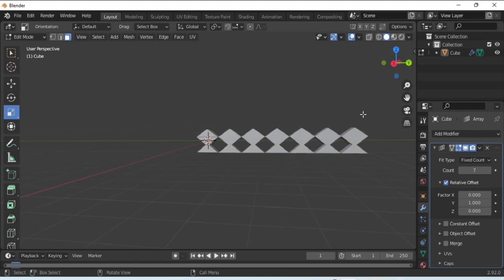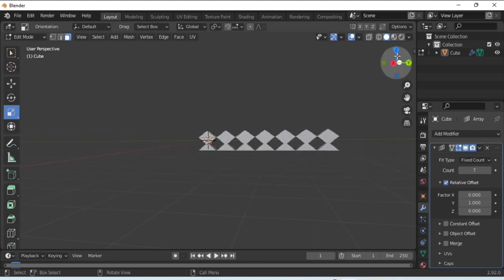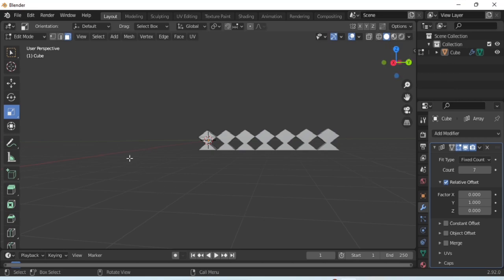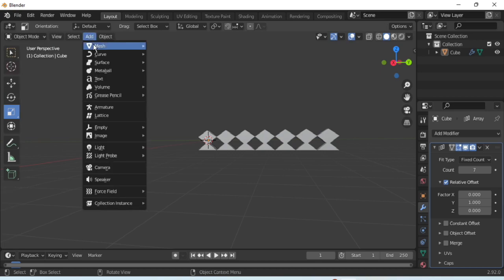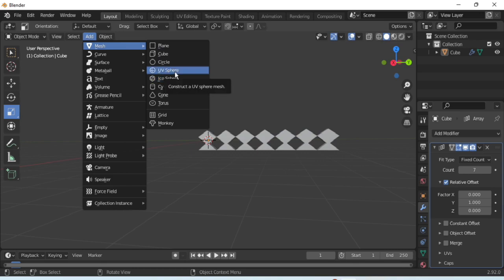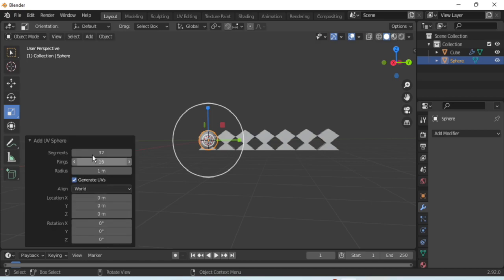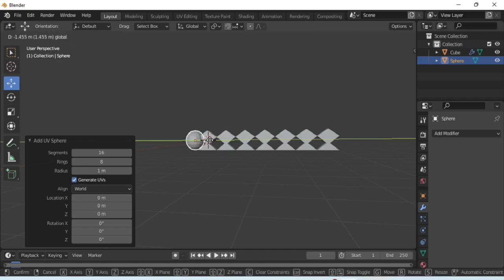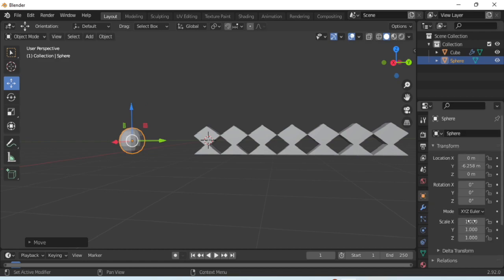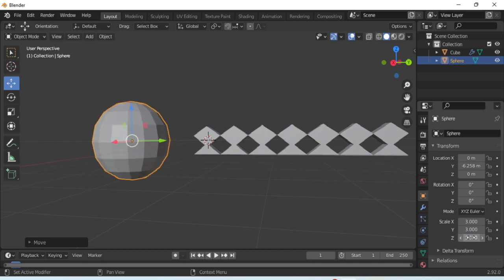Now let's create a dome-like structure. For that, go to the object mode. As we all know that dome looks like a hemisphere, so to create the dome we'll take UV sphere first. Go to add mesh and choose UV sphere. From here in segments choose 16 and in rings choose 8. After that, use the scale tool and increase the size to x, y, z axis. Make it 3.